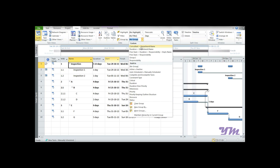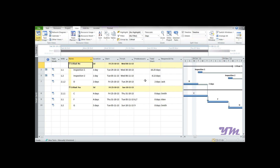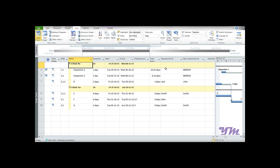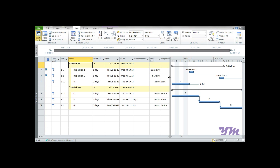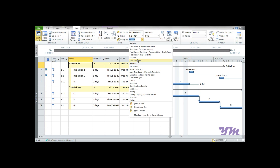Please ignore some entries as those were created by me. Now, suppose we want to group tasks based on criticality — whether an activity is critical or not. Just click on Critical. Here we can see that all critical activities, where total slack equals zero, have been grouped together, and activities where total slack does not equal zero have been grouped separately.